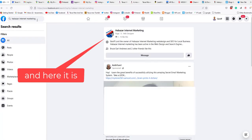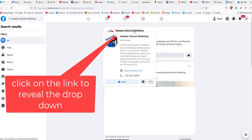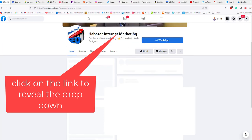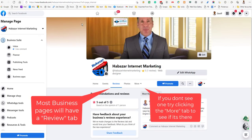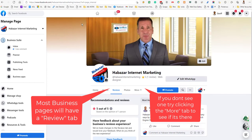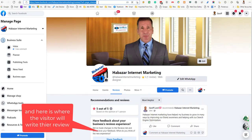And here it is. Click on the link to reveal the drop-down. Most business pages will have a Review tab. If you don't see one, try clicking the More tab to see if it's there. Click the Review tab, and here is where the visitor will write their review.